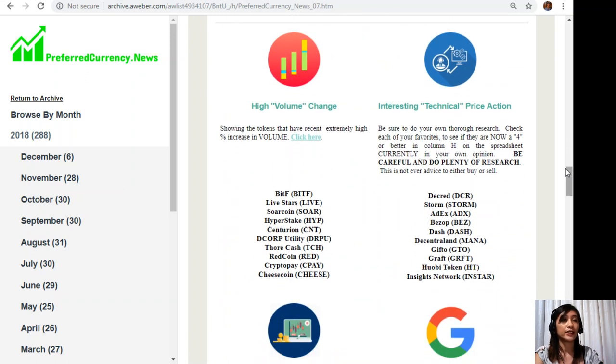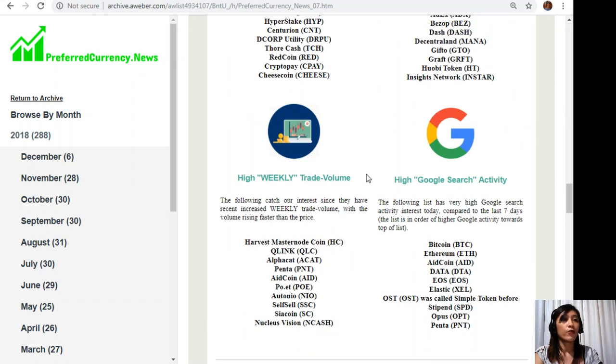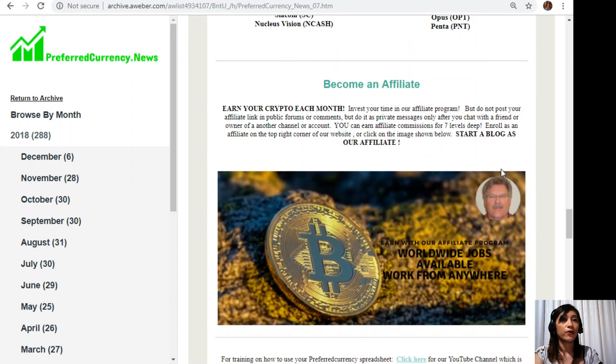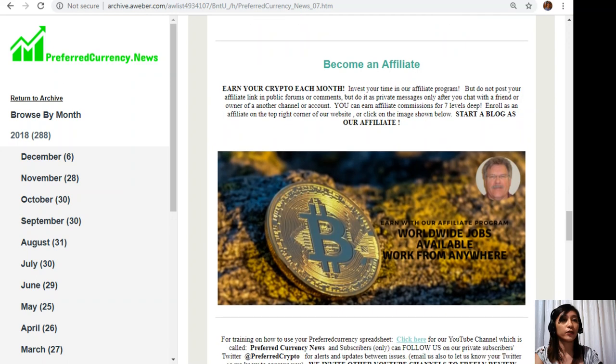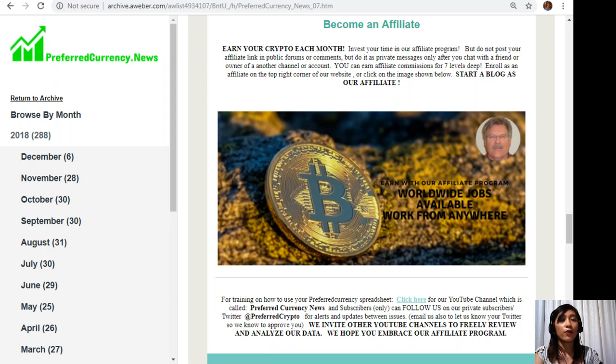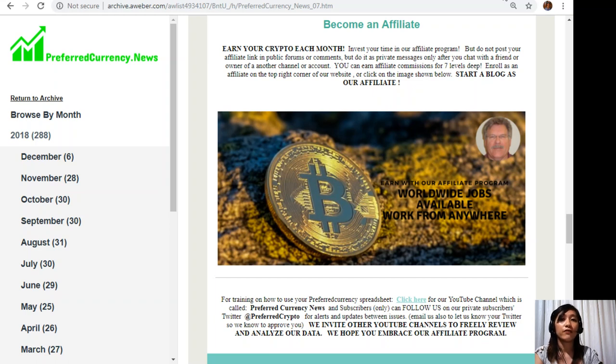Let's go back to the newsletter. Here below you will also see other lists of coins or tokens that has the most high volume change, interesting technical price action, high weekly trade volume, and high Google search activity. We also have a great affiliate program to you all crypto lovers out there where you can become an affiliate for preferredcurrency.news and earn your crypto each month. You can invest your time in our affiliate program where you can earn affiliate commissions for seven levels deep.